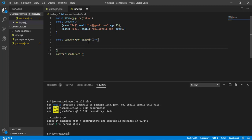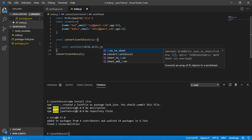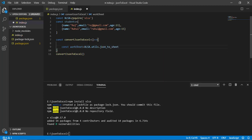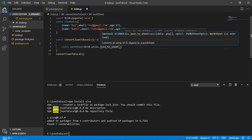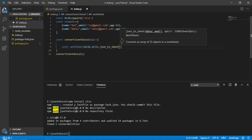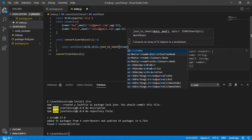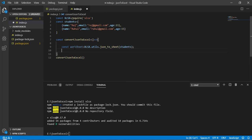First, we need to create a worksheet for the Excel sheet. So: const workSheet = xlsx.utils.json_to_sheet(). This function takes a JSON object and converts it into a sheet. We'll pass our students array, so: xlsx.utils.json_to_sheet(students). Now we have the worksheet created.